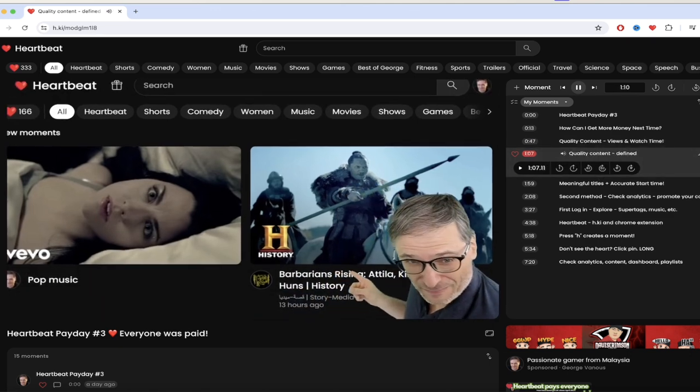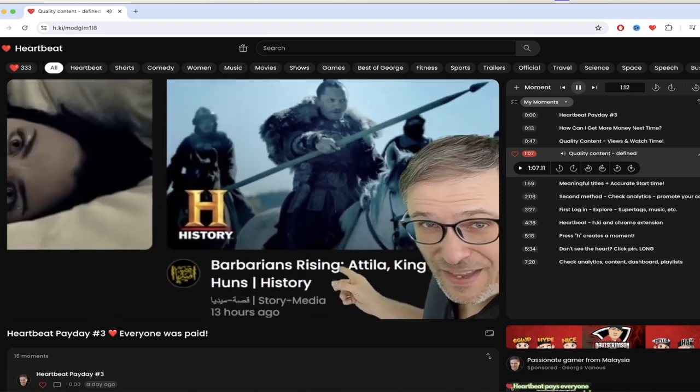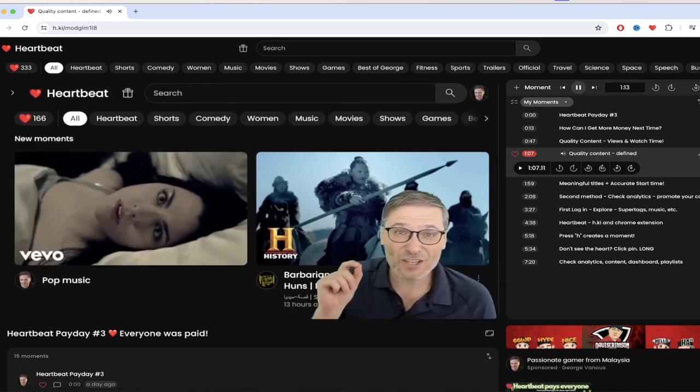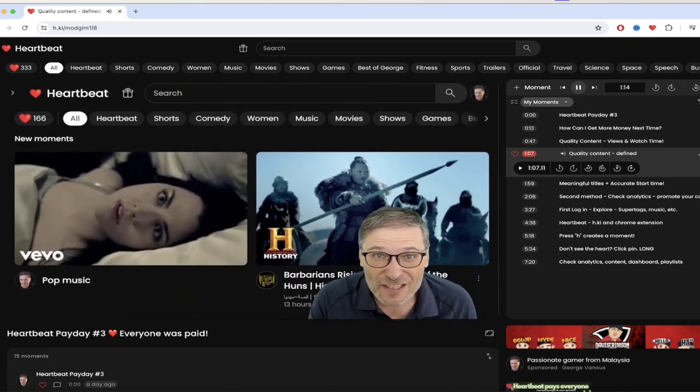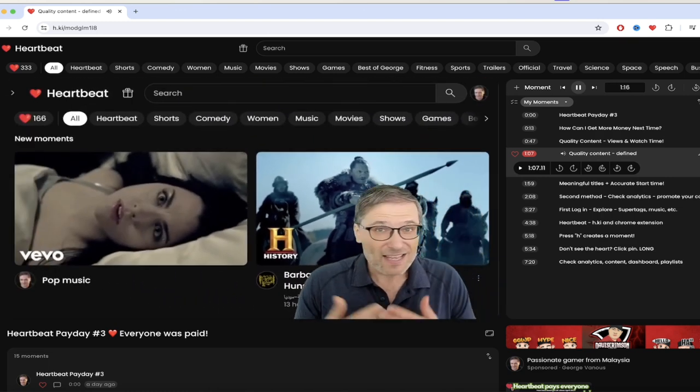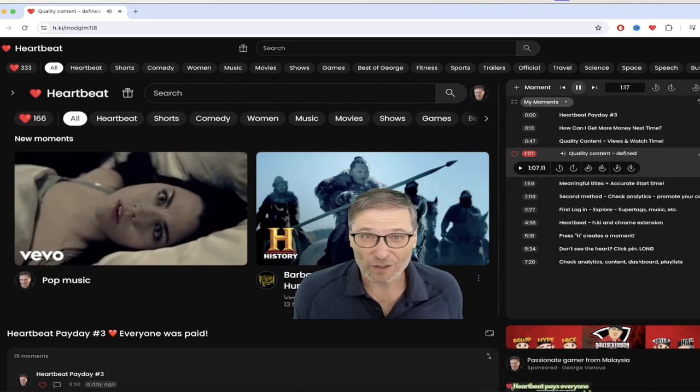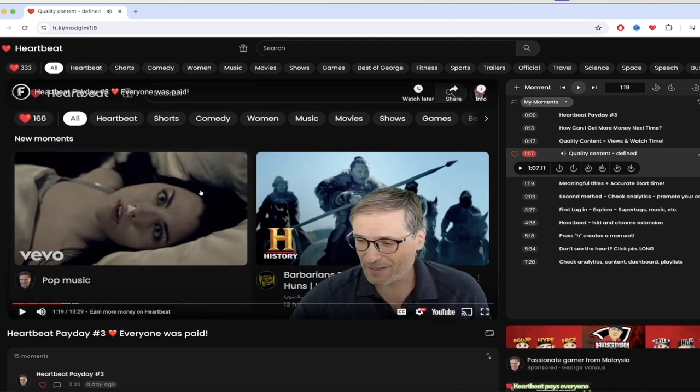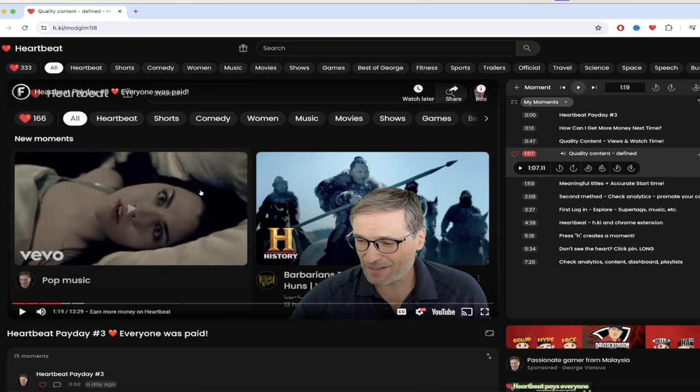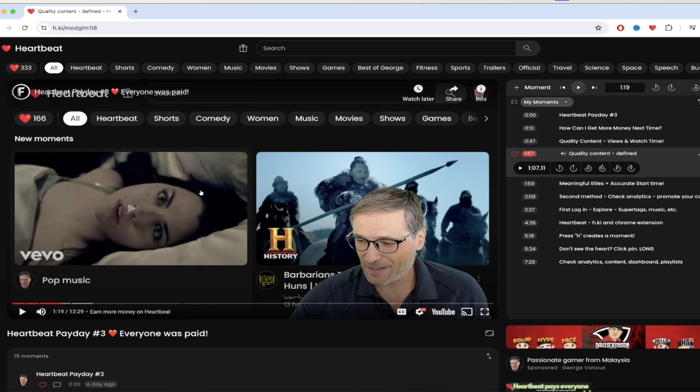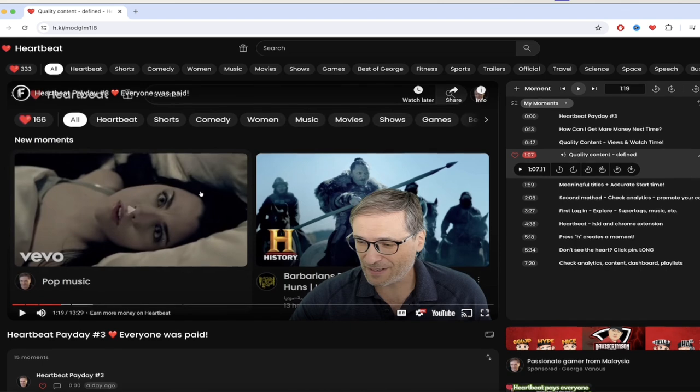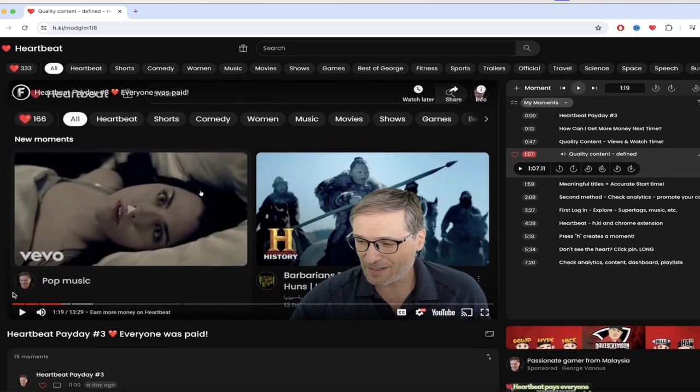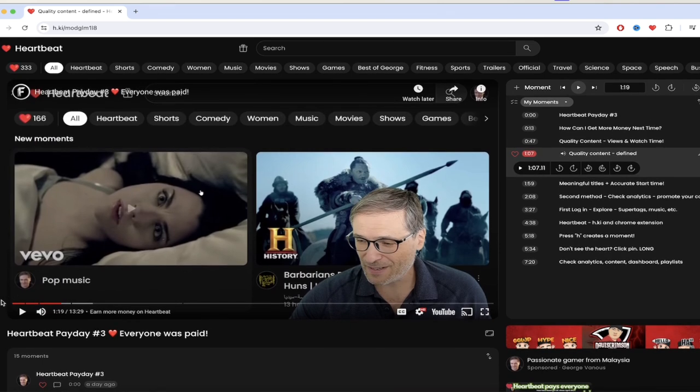So let's skip forward a few seconds here. George is going to define it specifically at a minute and seven. What's quality content? As long as there is a meaningful title, like this is a meaningful title, and a good start time, accurate start time, that's quality content. So let me give you some examples. There you heard it. Quality content is not super subjective. If you've got decent content and it's got a good title on it and it starts at the right time, you don't want to create a moment about a video that is about a rainforest and then it doesn't start till four minutes later.